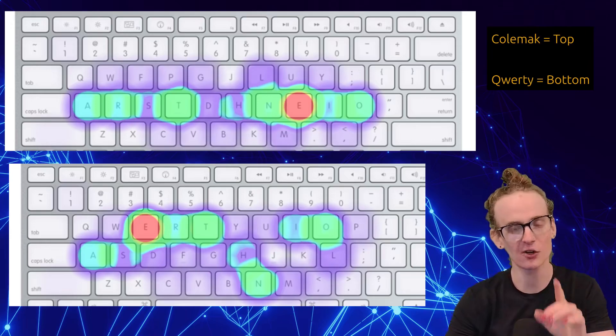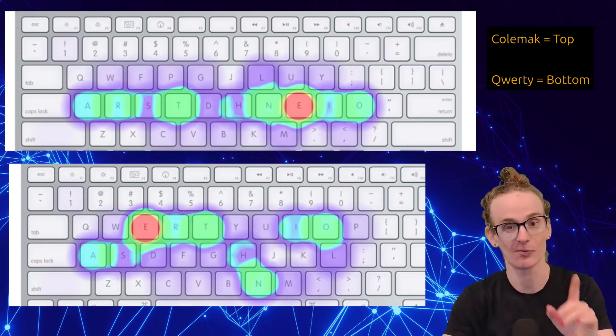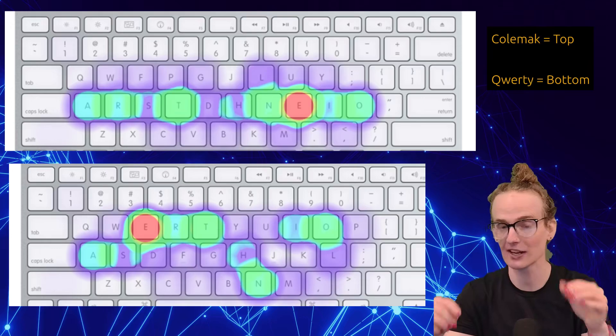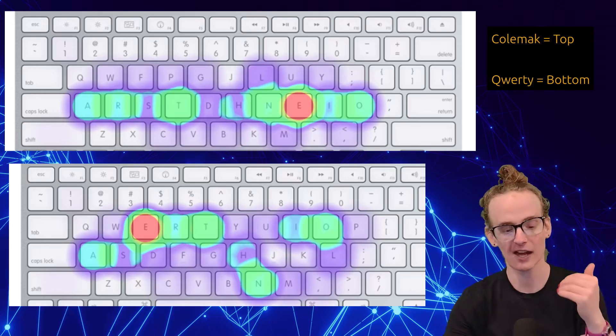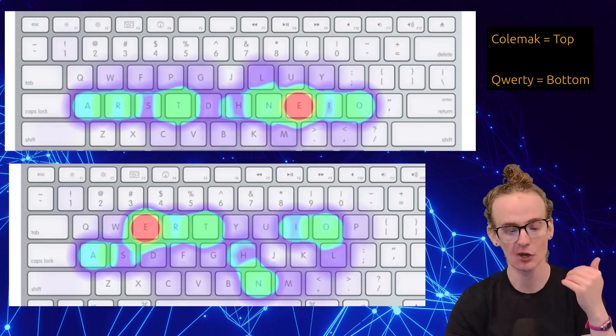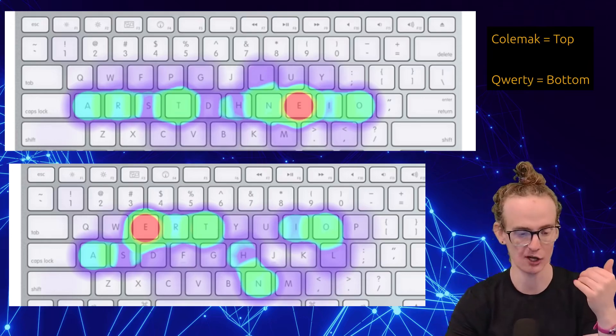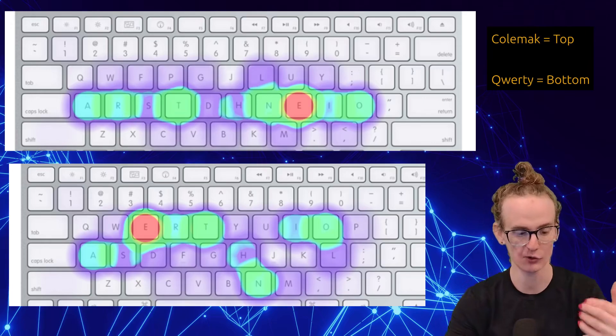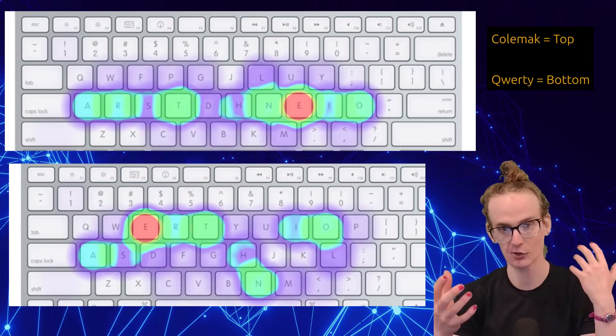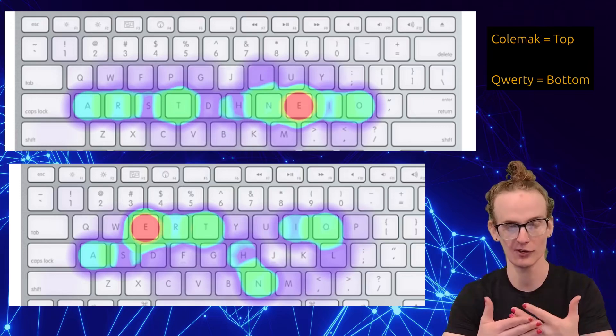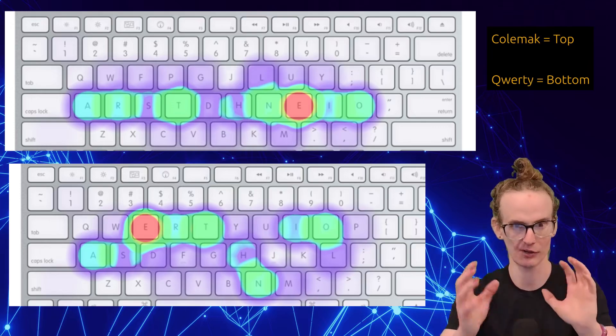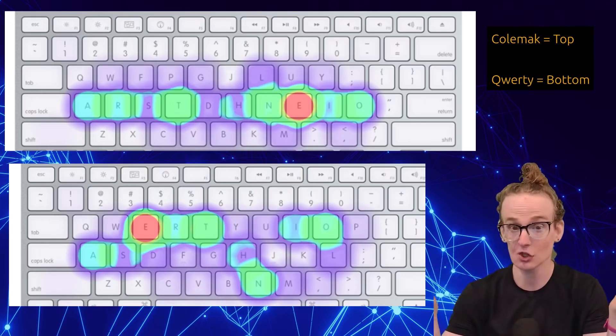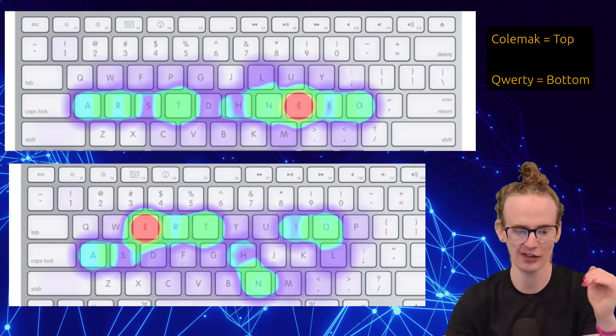And in fact, the Colemak website says that in general, Colemak gives you half as much finger movement as QWERTY. And on top of that, 35 times, not 35%, 35 times more words can be typed on the home row. So in theory, we're doing less movement, which is going to be more efficient, it's going to be better for our hands, and it should increase our speed.